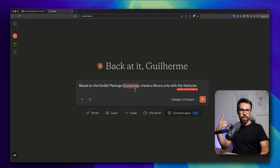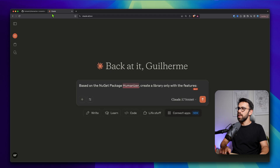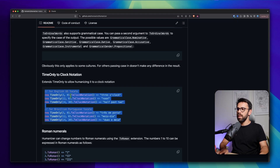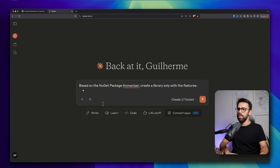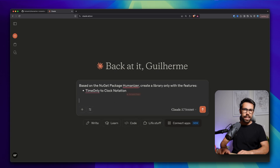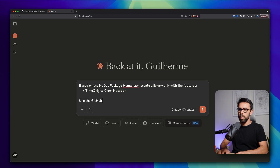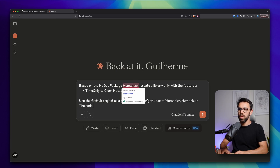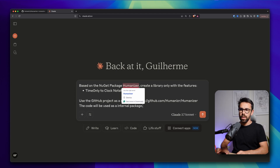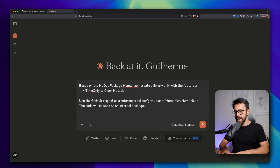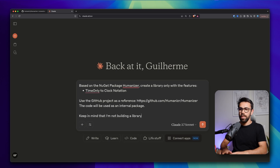I said: based on the NuGet package — and I provide the name of the NuGet package — create a library only with the features. I enumerated the features, and in this case it was basically the time-only to clock notation. Then I said: use the GitHub project as a reference, grab the link, paste it there. The code will be used as an internal package. And then I went one step further and said: keep in mind that I'm not building a library to be available publicly.